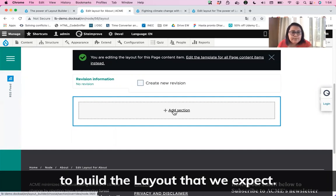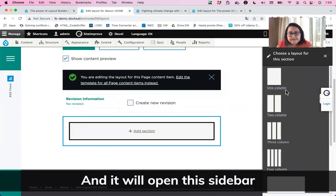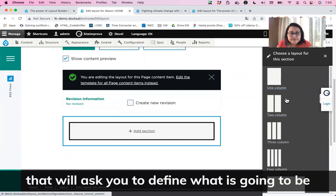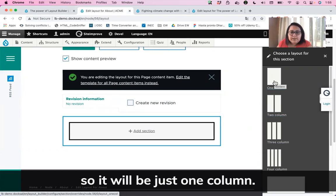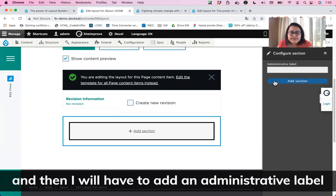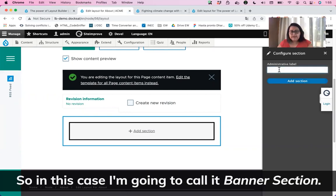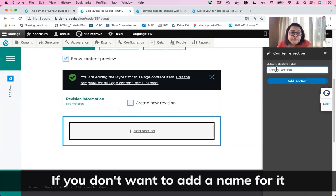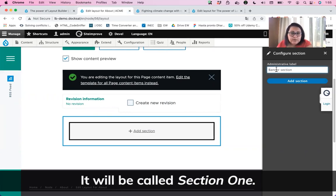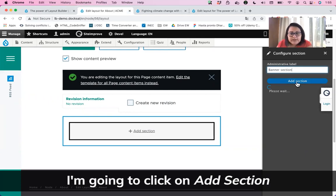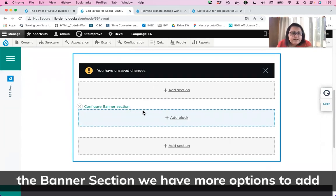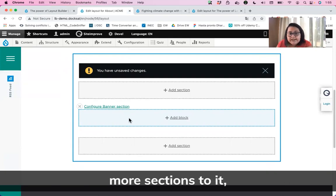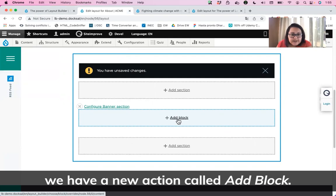We will add as many sections as we need to build the layout we expect. I'm going to create a new section by clicking that button, and it will open a sidebar for us to define the layout of that section. I want to add a banner first, so it will be just one column. I'll give it an administrative label — I'm going to call it Banner Section. Then I click Add Section. Now we can see options to add more sections above and below, and inside the Banner Section we have a new action called Add Block.